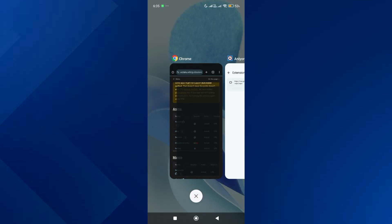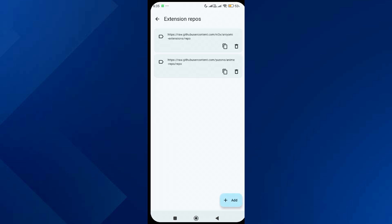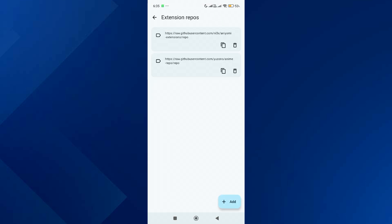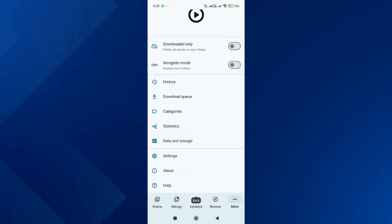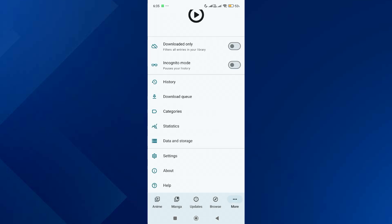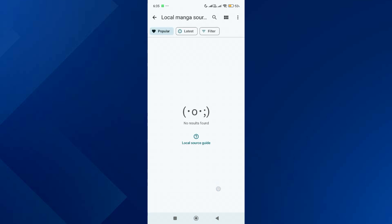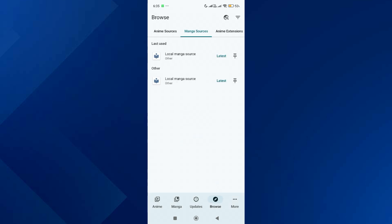Now that both anime and manga repos are added, go back to the app and tap on browse. Over here, tap on manga extensions and install any source. So that's basically how you can add extension repositories on Anyomi app.